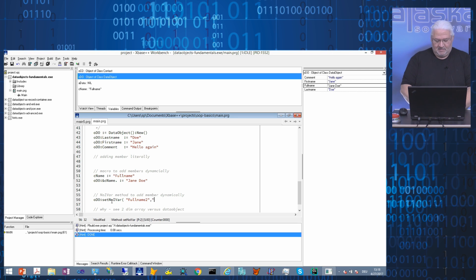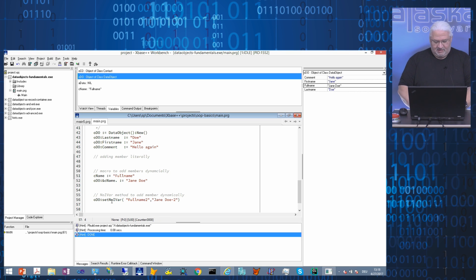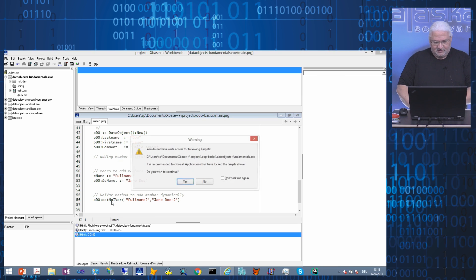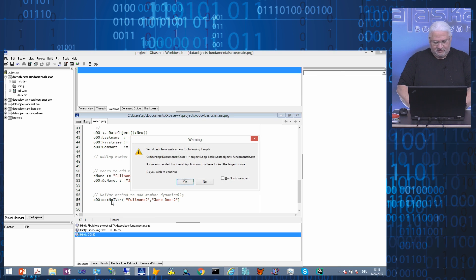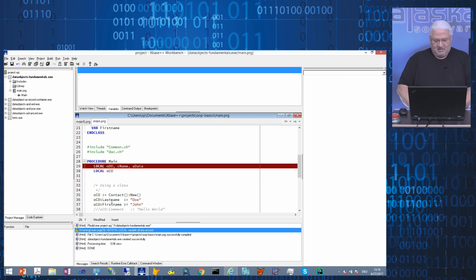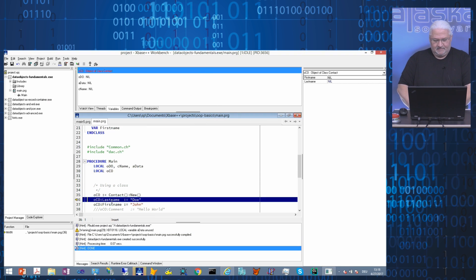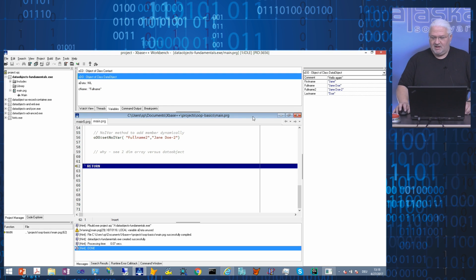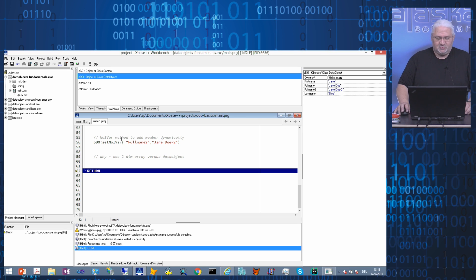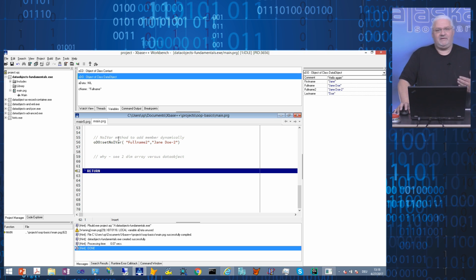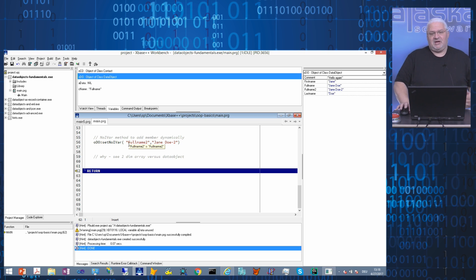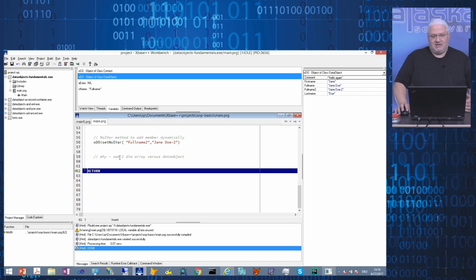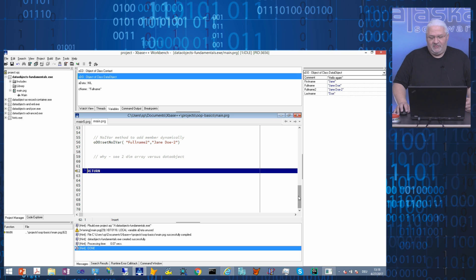So what we have done here is we use the setNoIvar method of the data object, which can be used to train new members and initial values to a data object. And after that it knows them. I can access them.